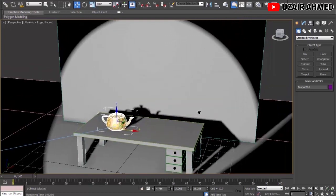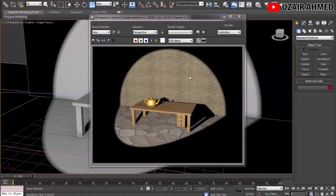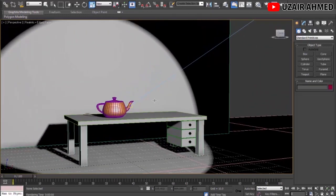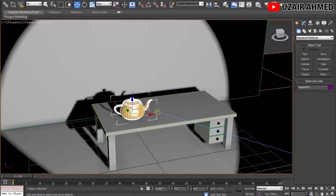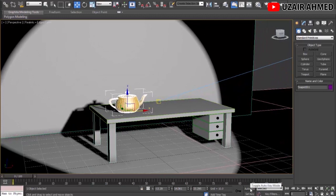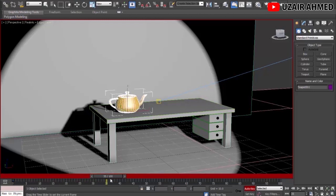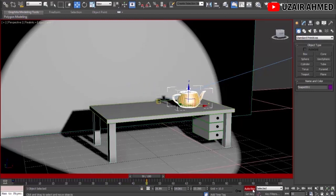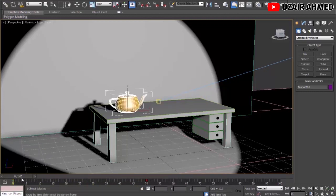Now let's cover animation and rendering. To animate the teapot from its initial position to a final position, we need to add keys. Press Auto Key, then press the Set Key button — you can see on the timeline that a key is set at frame zero. Move the timeline slider to frame 50, move the teapot to a new position, then release Auto Key. On the timeline, from frame 0 to frame 50, the teapot is now animating.